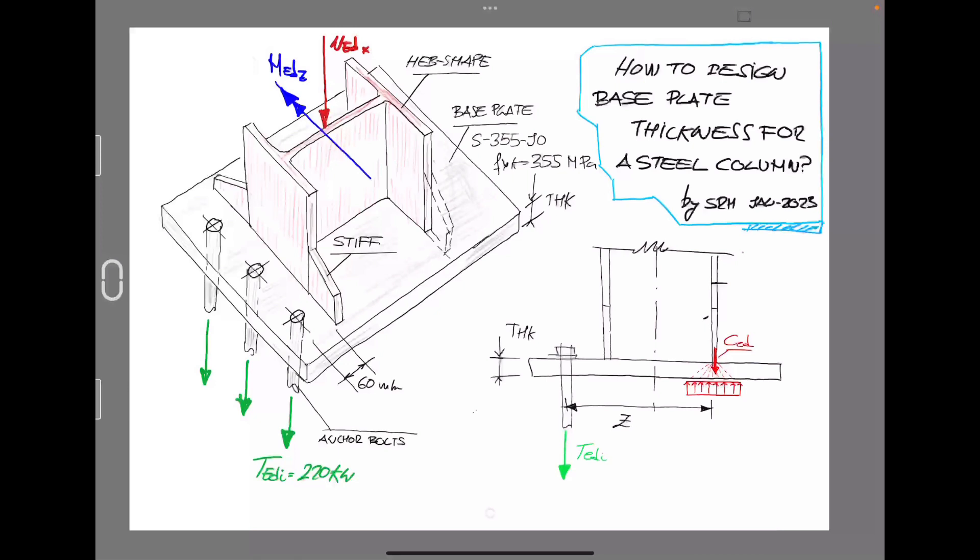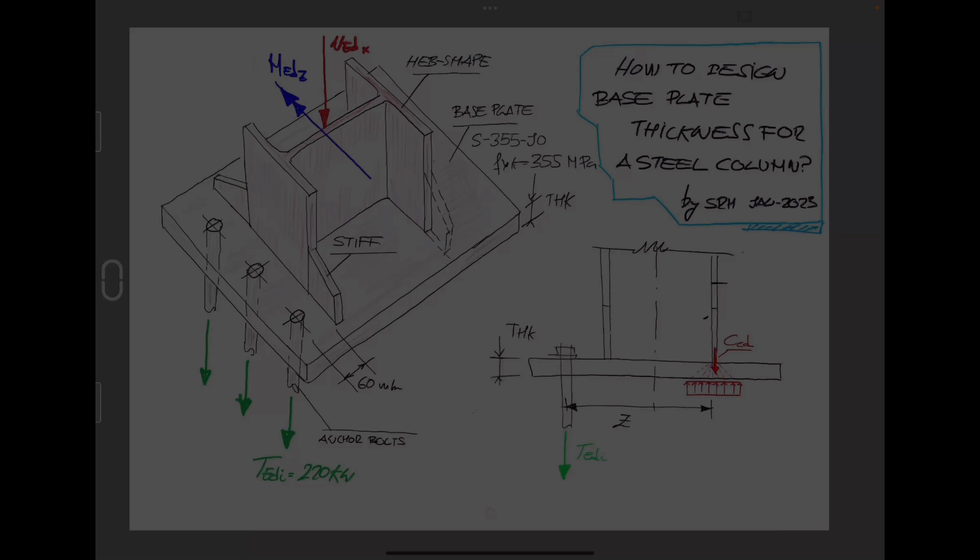Hi guys and welcome to Sergio's Studio Engineering channel. Just a continuation for our previous exercise, today we are going to determine or specify the thickness of the base plate for a steel column. So if you are interested, stay tuned, we start it right now.